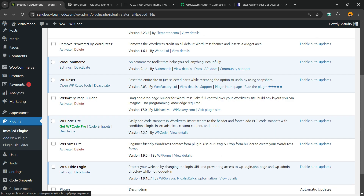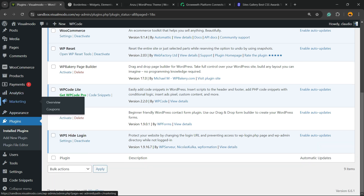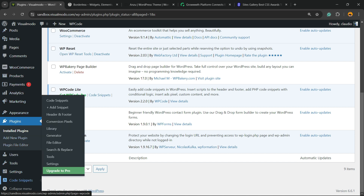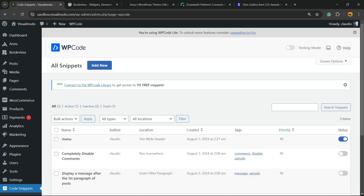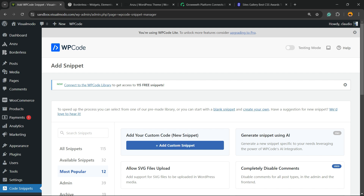Nothing to worry about here. Just review the left sidebar of menus on the WordPress dashboard once again. Next to Settings, you're going to find a new button called Code Snippets. Click on it. Now click on Add New, then click on Add New Custom Code — New Snippet. The very first option you can see is Add New Custom Snippet.